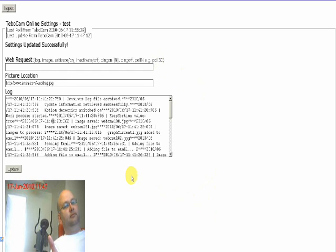Once we are happy with the command we have issued we click on the update button. And then we may need to refresh our screen after half a minute to see the command or the image coming through.